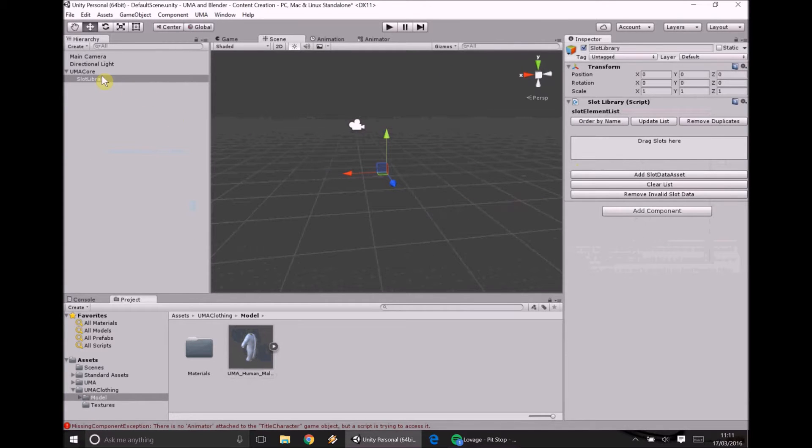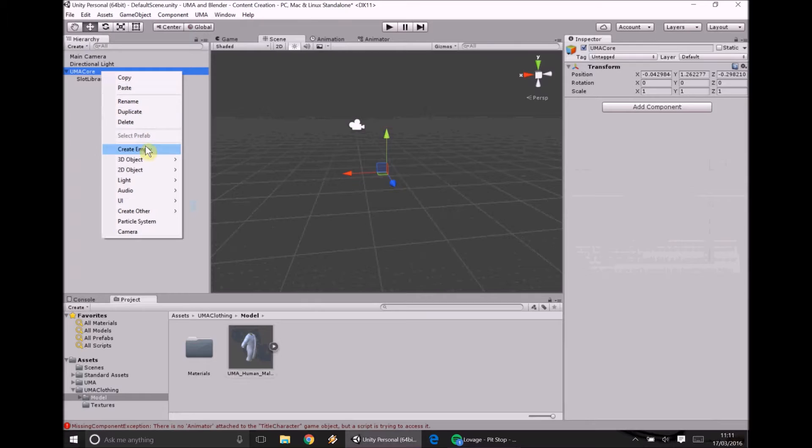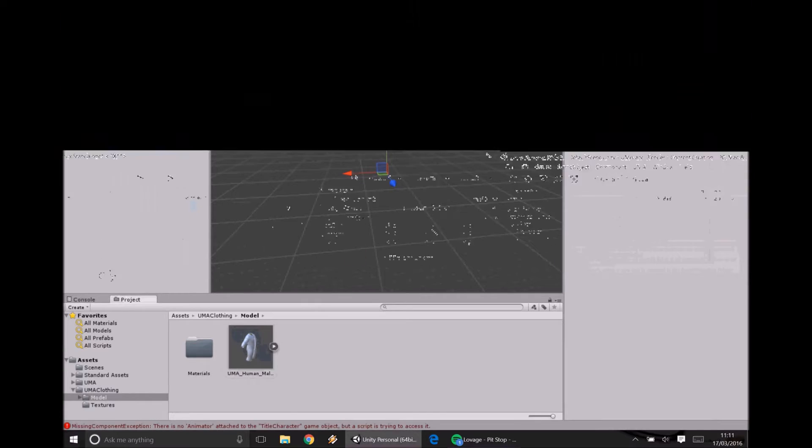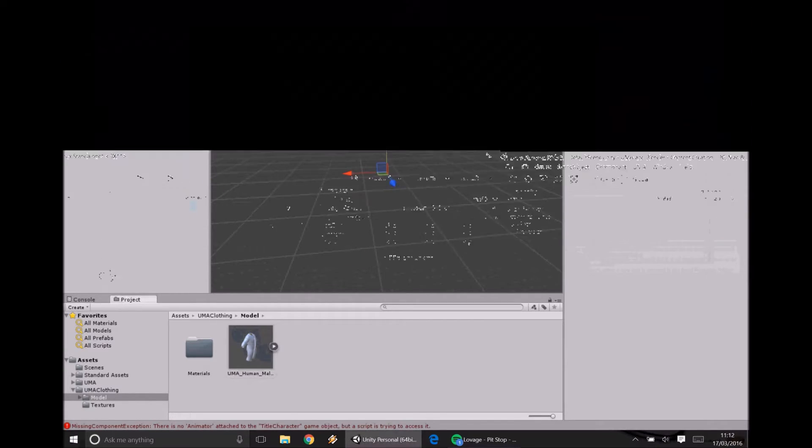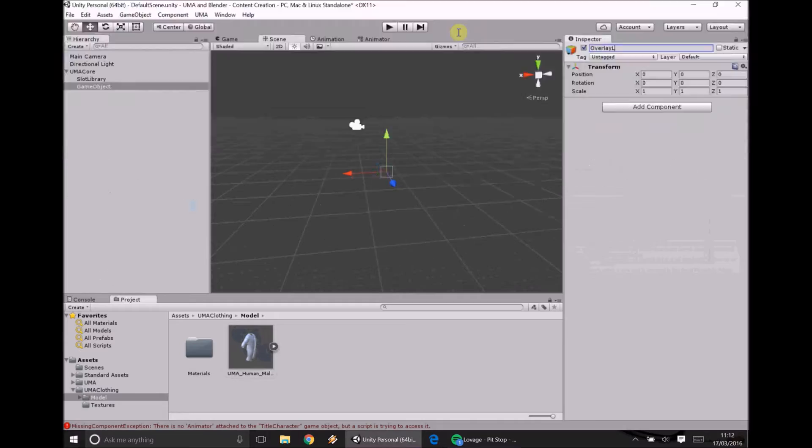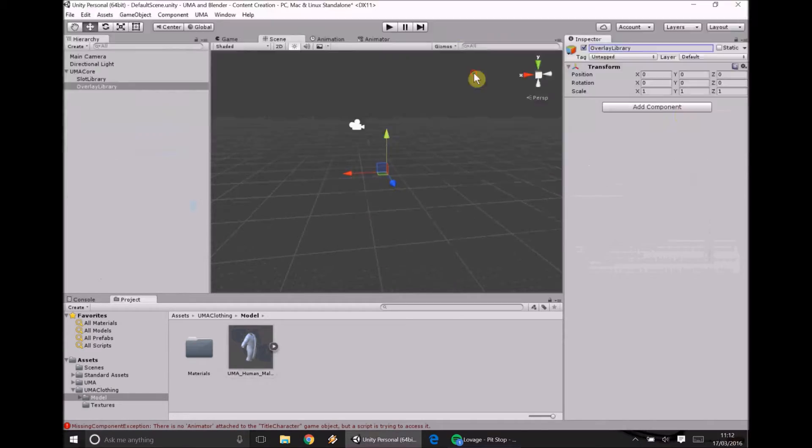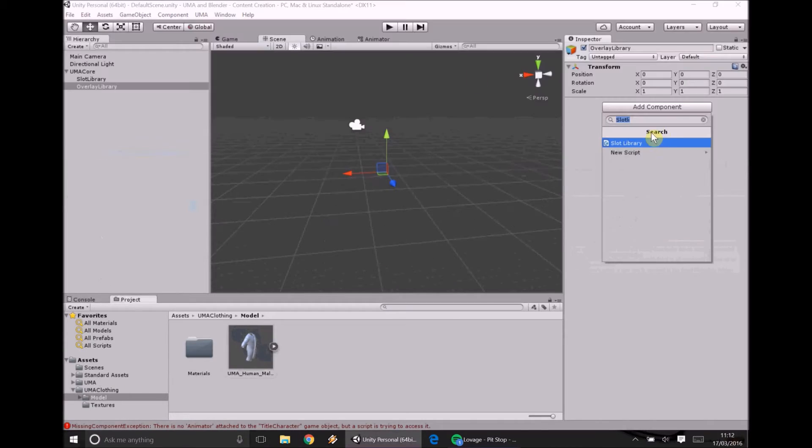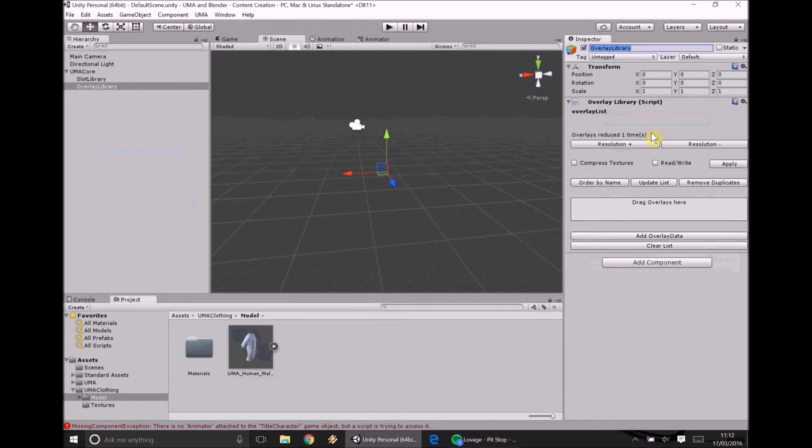We need an overlay library. And just to clarify the slot library is essentially the various slots or components that we're going to put together. The overlay library is going to be all the various textures we are going to apply to the slots.